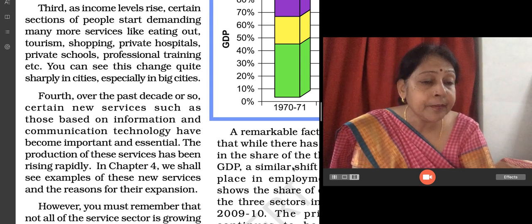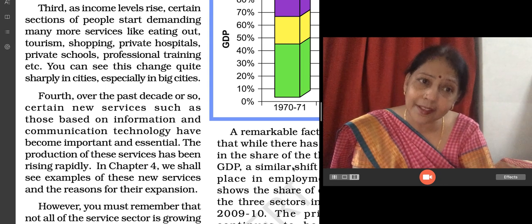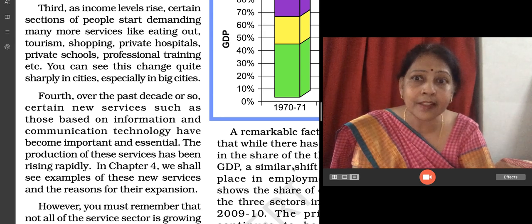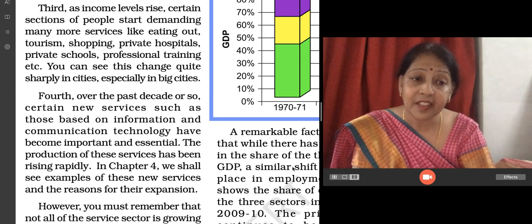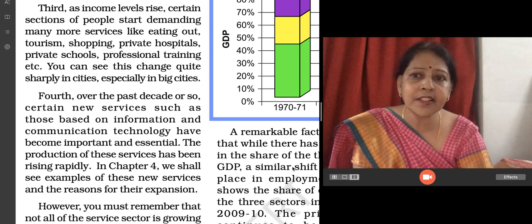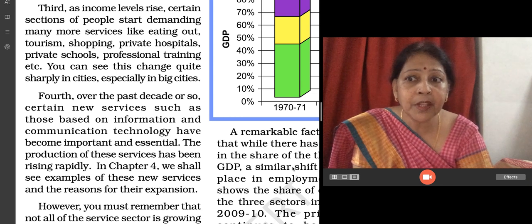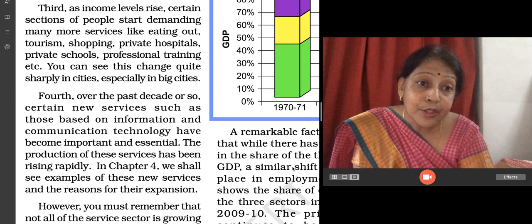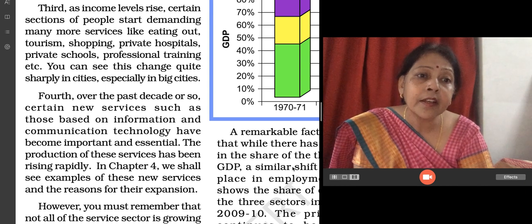When our children are earning money well, they are also paying income tax. They can sometimes go for outings, afford private hospitals, go for tourism and sightseeing, afford good schools. All these things are directly connected to our income levels. Fourth, over the past decade we have seen many new services — such as information and communication technology — which have become very important in our lives.